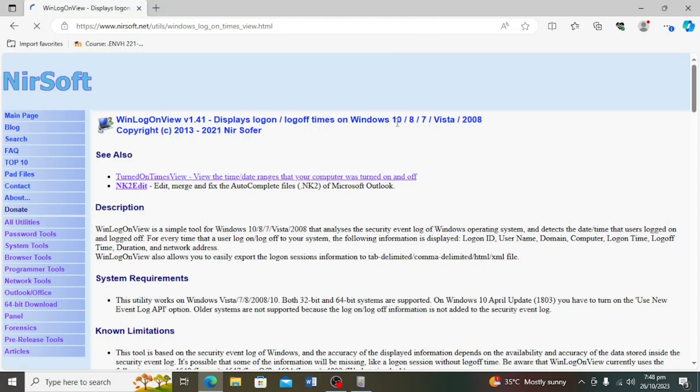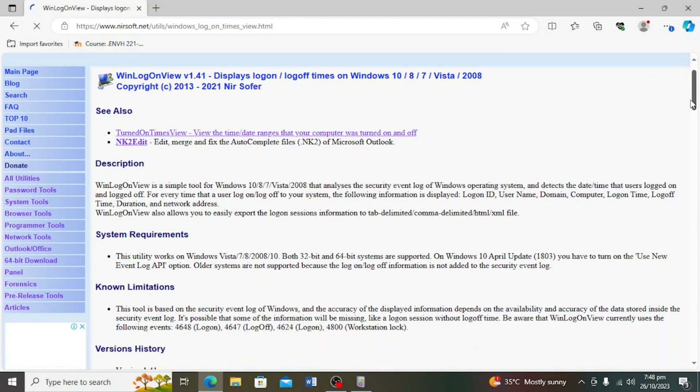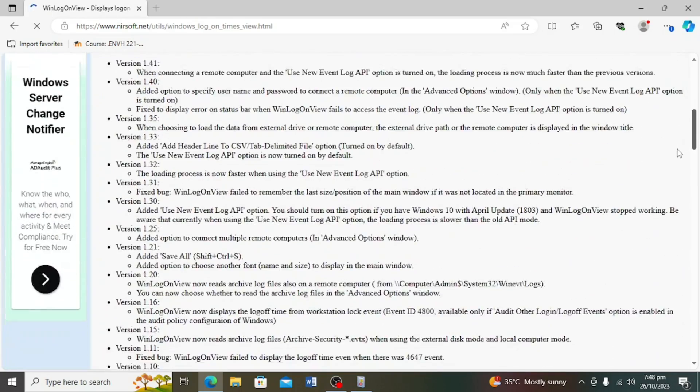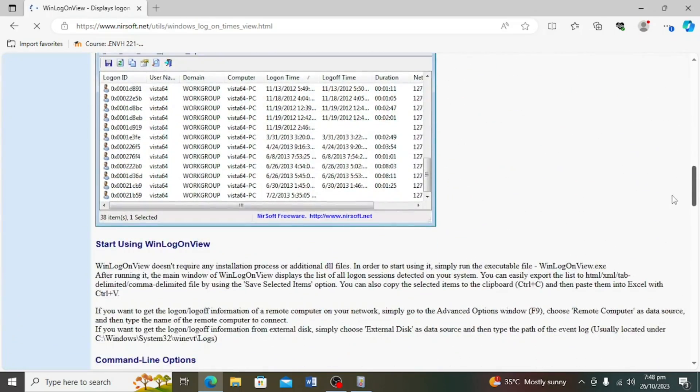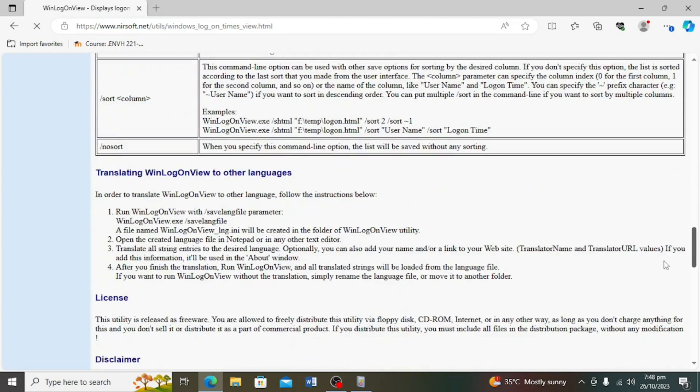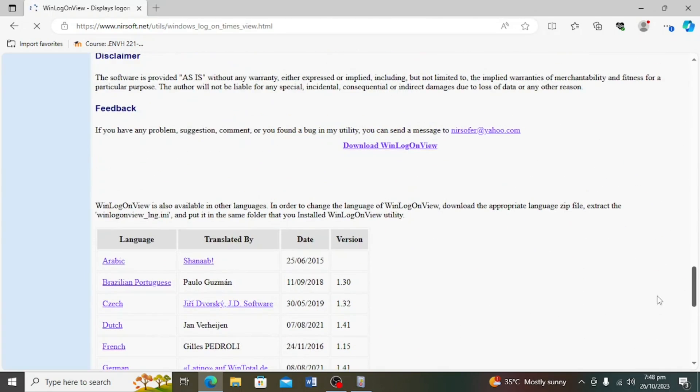You can also use a third party tool to view logon and log off times. In my view, this is the most straightforward method to view the login and logout history of all users. Download the tool from this site. The tool was developed for Windows 10 and it might not work on Windows 11. After download, just extract the tool and run it.